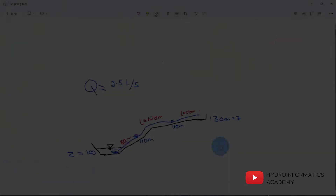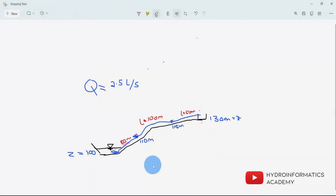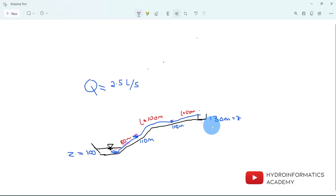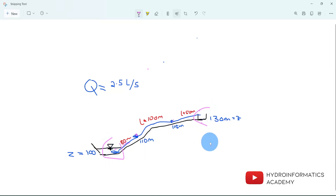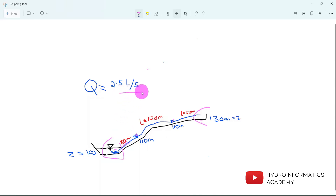This is what I want to share with you today. This is a very simple sketch of our network. We have our source allocated around this area, and our destination point allocated around this area. What we need to do is size a pump that will pump water from this source point all the way to the destination, with a discharge of two liters per second.